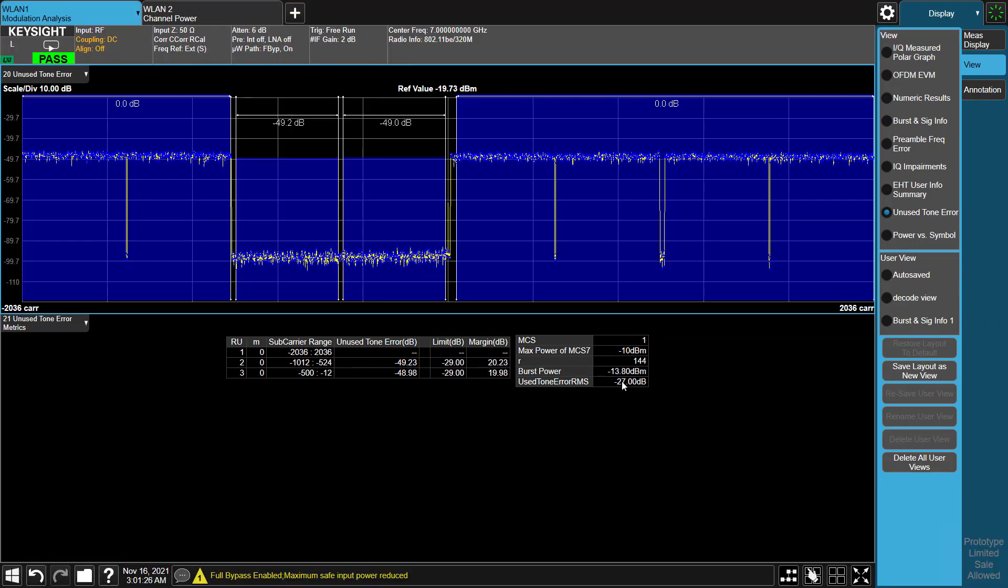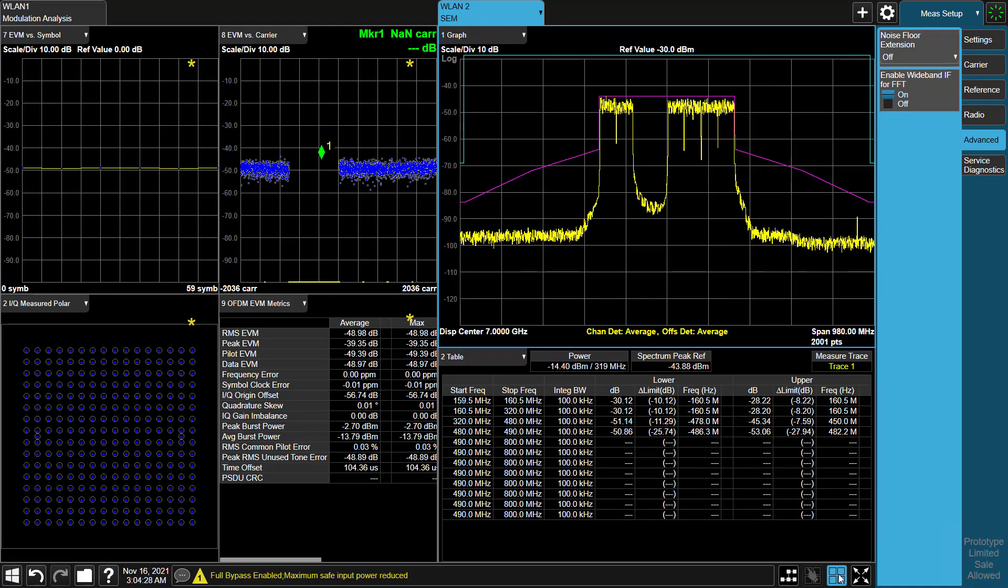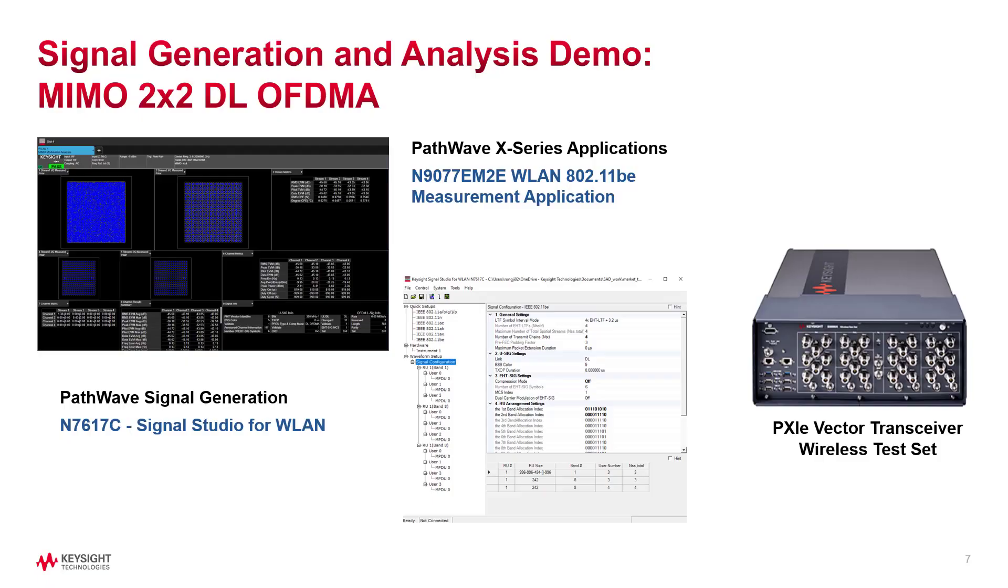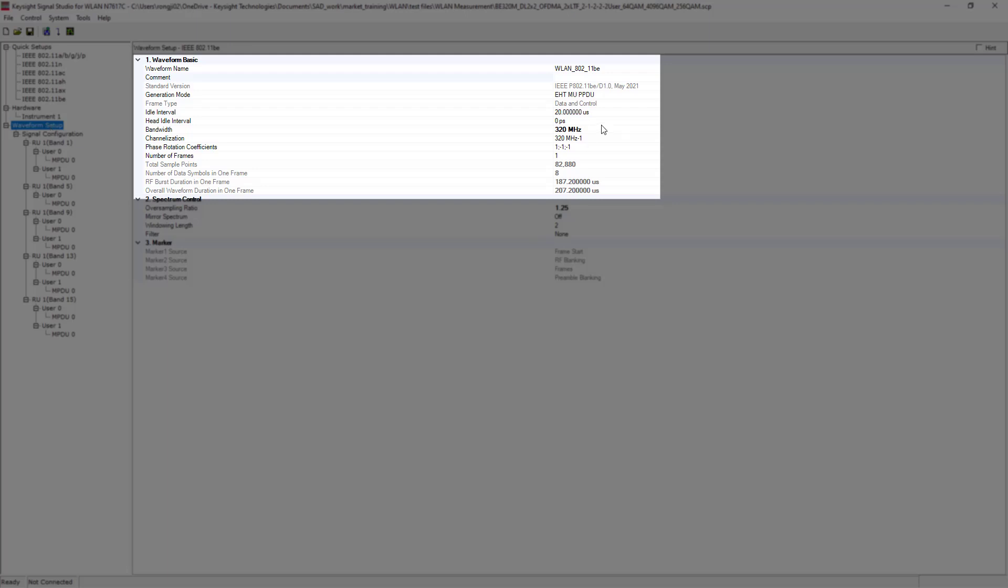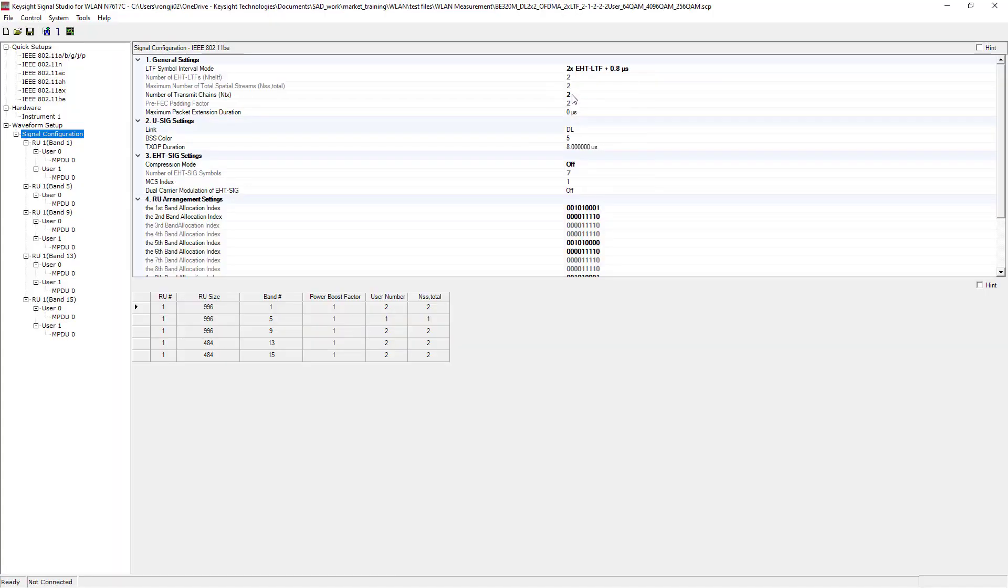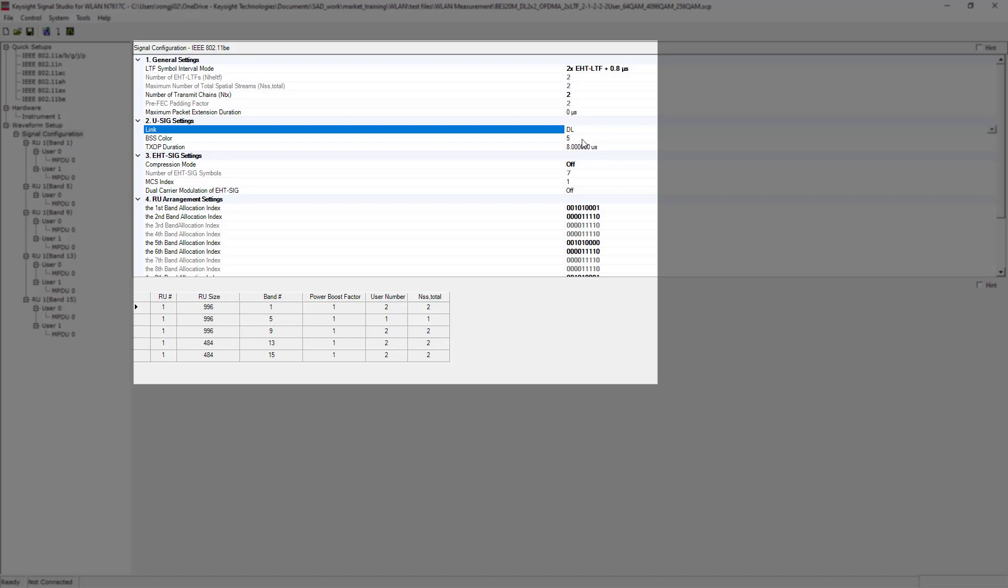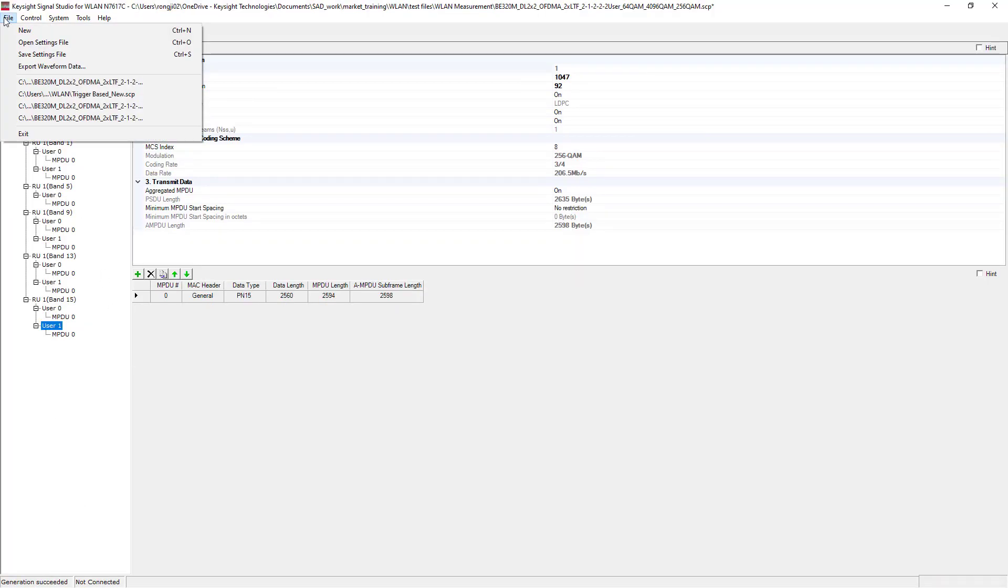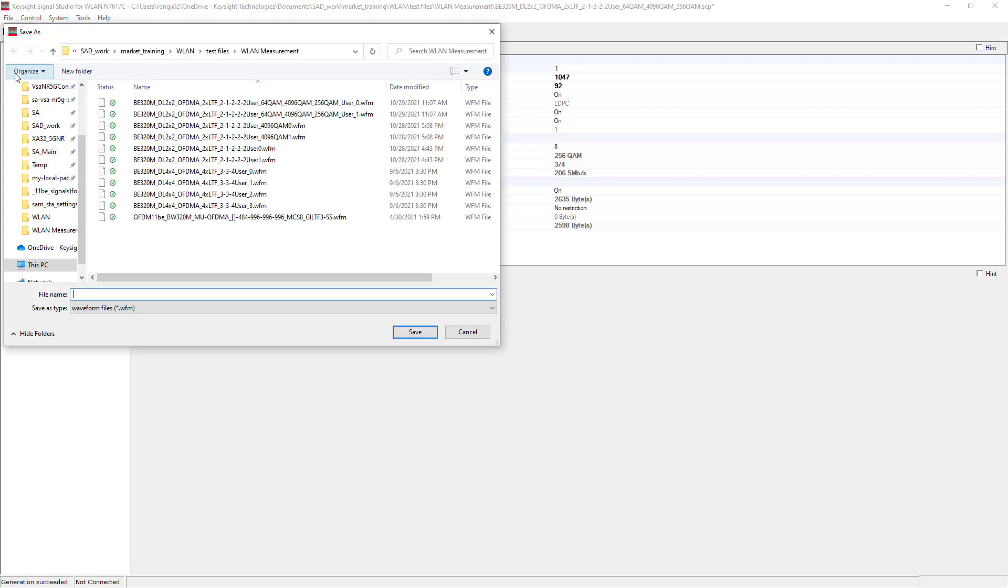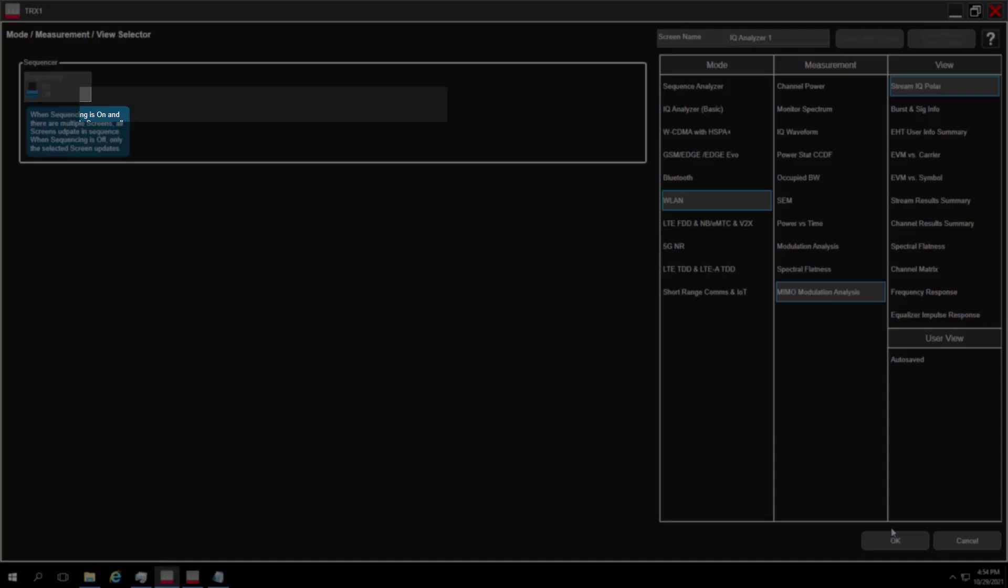Next, let's take a look at 802.11be MIMO case running on Keysight's transceiver wireless test set. In Signal Studio, pick PPDU format EHT-MU PPDU, bandwidth 320 MHz, downlink OFDMA with transmit antenna number 2. Spatial mapping is direct mapping here. Generate the signal and export waveform. Here we can see there are two waveforms are generated.